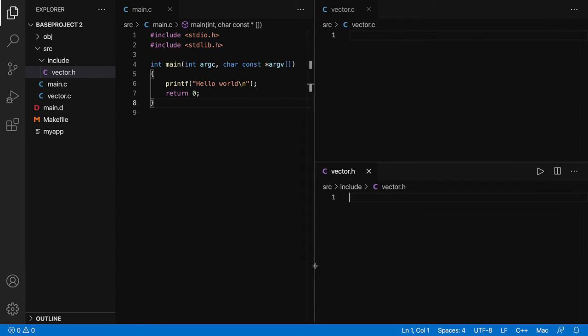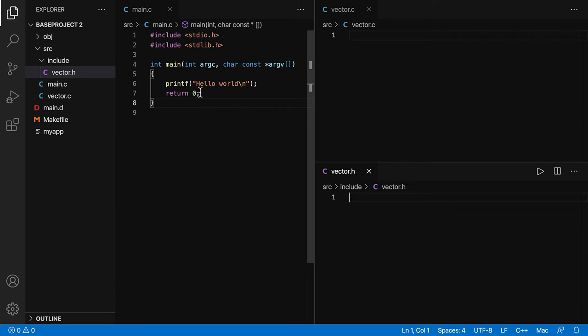What I'm going to do as a demo, I'm going to put some code in the vector, and then call the function which I'm defining in the vector.c from the main.